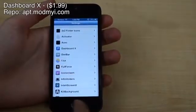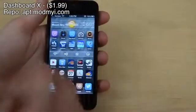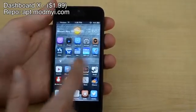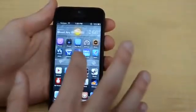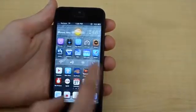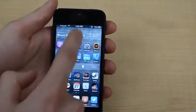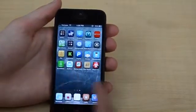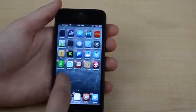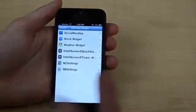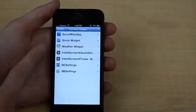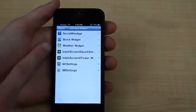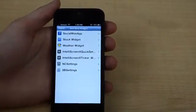Tweak number three is called Dashboard X. What this does is it lets you actually have widgets on your home screen just like Android. I have a weather widget up there as well as an NC settings widget down here. This lets you change the brightness, volume, Wi-Fi, and a bunch of other toggles you can change. There's a weather widget up here too. Once you install it, the way you actually add a widget to the home screen is you click and hold on an app and then click and hold on the home screen. You can download other ones from Cydia as well — I have SB settings, NC settings, and a few others.